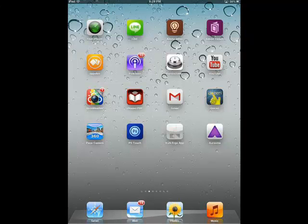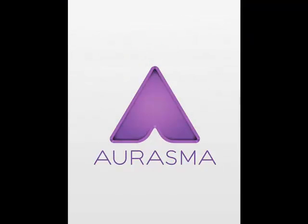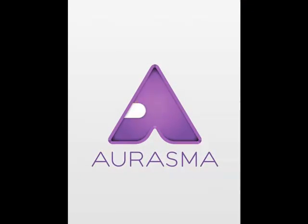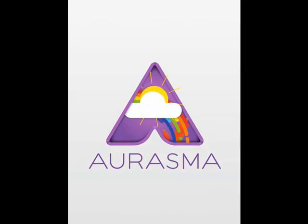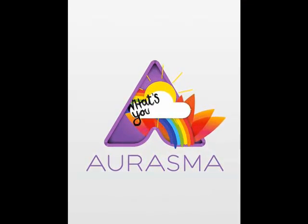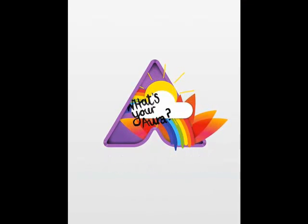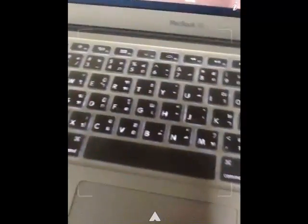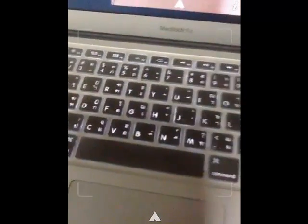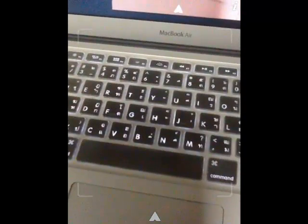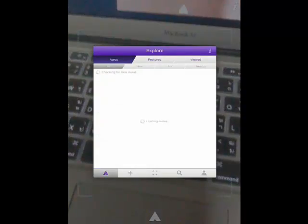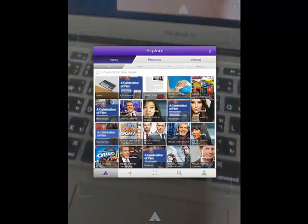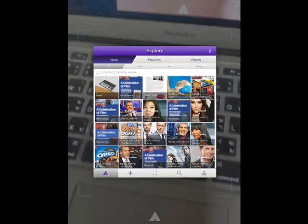Then you click on Aurasma. Aurasma is a software that you can put the augmented image on the photo. For example, you can take and select this arrow. Then click paste.